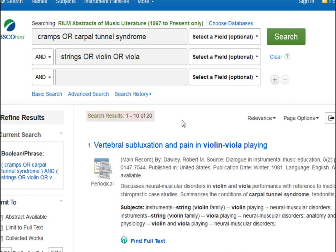There are many more possible search strings we could create for this topic. So remember, if you don't find what you need at first, just be creative with your search terms and keep trying. And remember, you can always ask a librarian for help.